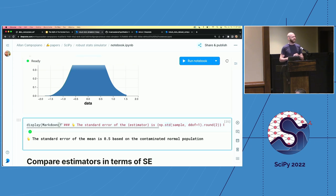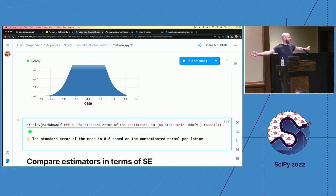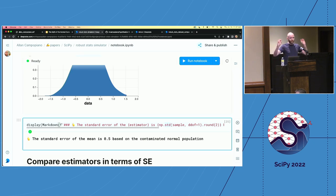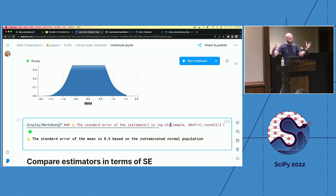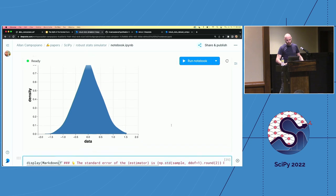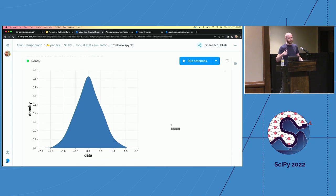When we calculate the standard deviation of that contaminated curve, we get something over twice the standard error — more than double. This helps us understand why power is affected: most statistical tests have an effect in the numerator and error in the denominator. Under contamination, because there are so many outliers, error ends up being higher than you'd like, contributing to larger confidence intervals and reduced power.